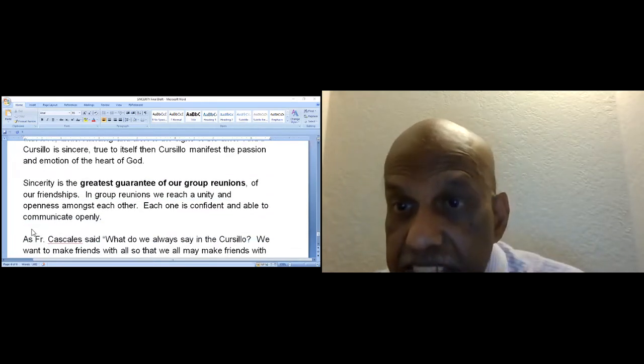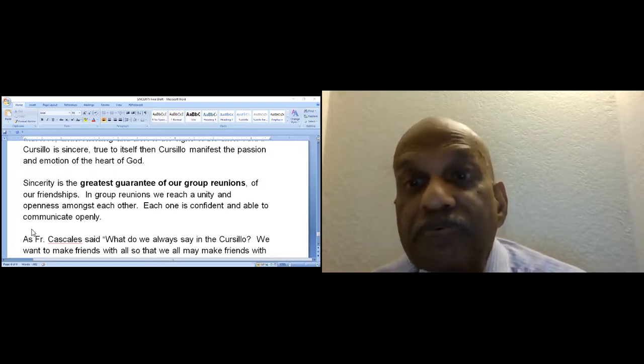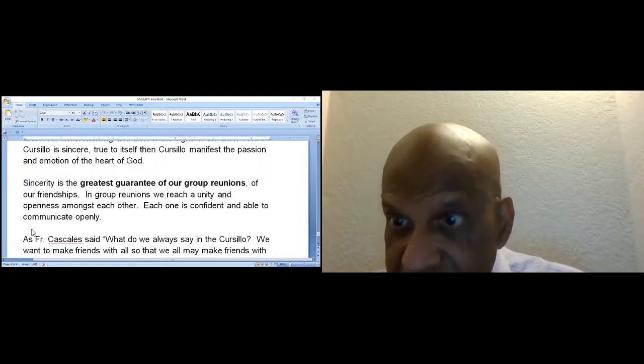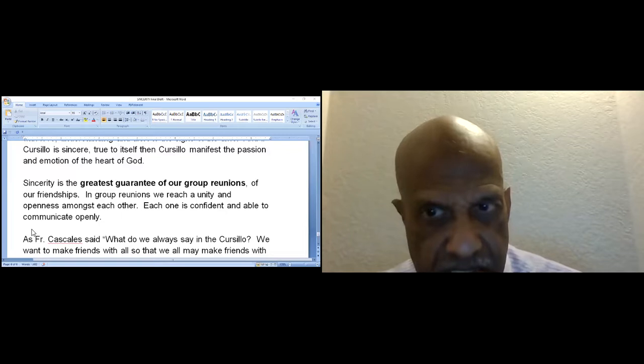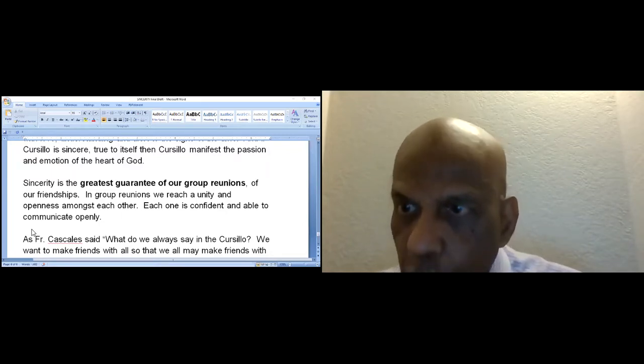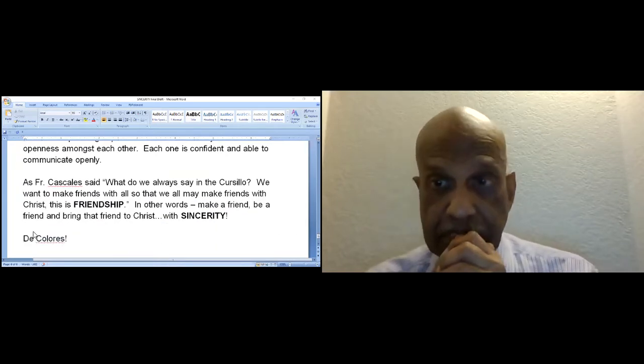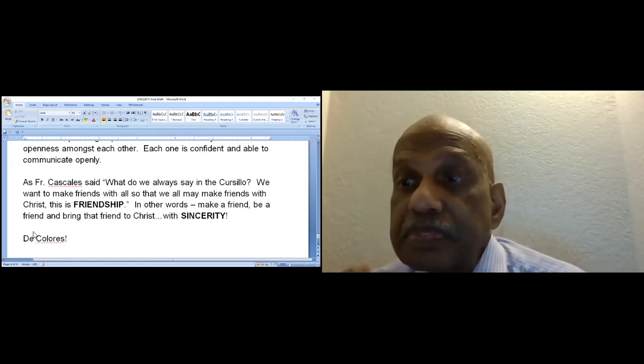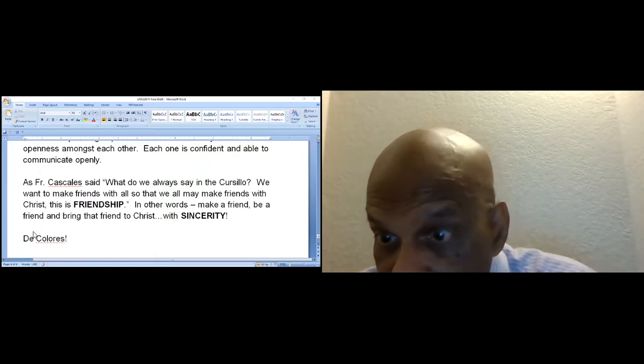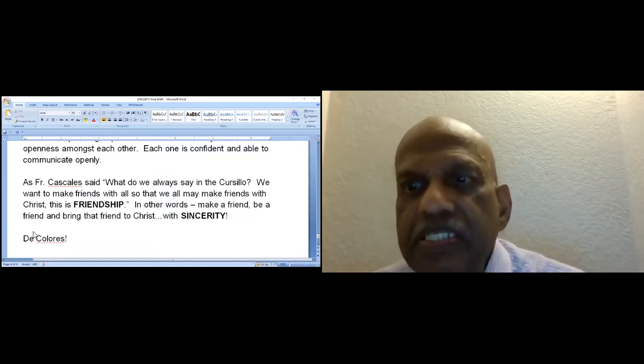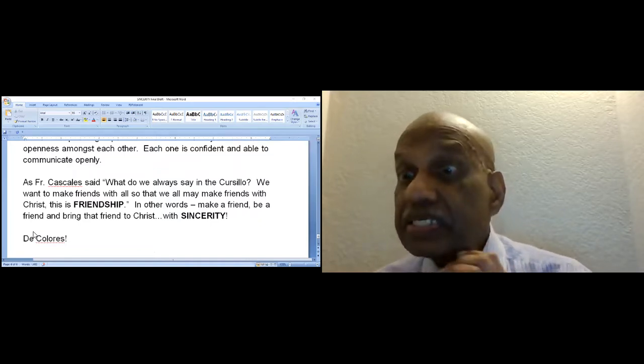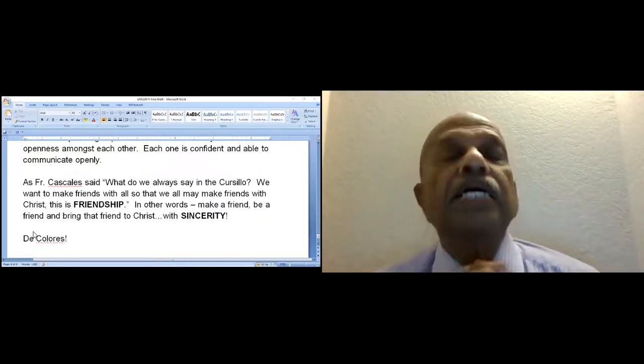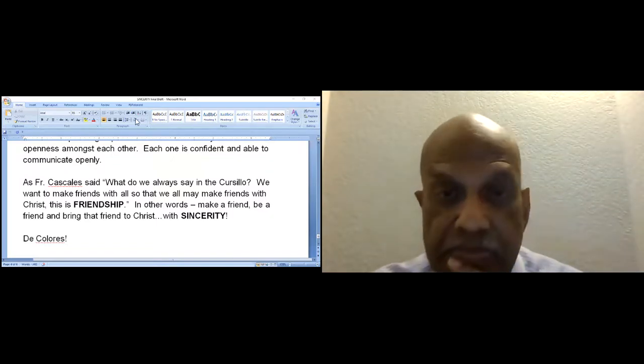Sincerity is the greatest guarantee of our group reunions and our friendships. In group reunions, we reach a unity and openness among each other. Each one is confident and able to communicate openly. As Father Cascales said, what do we always say in the Cursillo? We want to make friends with all so that we may all make friends with Christ. This is friendship. In other words, make a friend, be a friend, and bring that friend to Christ with sincerity.